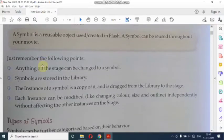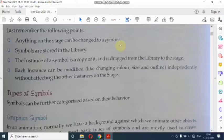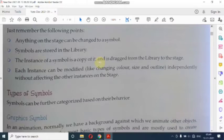Important points: anything on the stage can be changed to a symbol — stage میں کوئی بھی چیز کو symbol میں بدل سکते हैं। Symbols are stored in library — सारे symbols library में store किये जाते हैं। The instance of a symbol is a copy of it — instance symbol की ही एक copy है जिसको हम library से stage पे drag करते हैं।